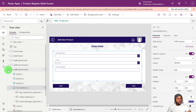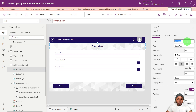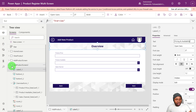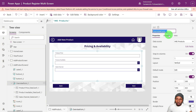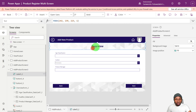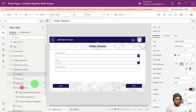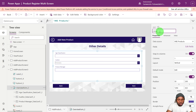Now that we've separated the fields, let's rename everything appropriately. We'll call the second screen 'Pricing and Availability', rename its form to 'Pricing Form'. The last screen will be called 'Other Details', and we'll rename its form to 'Other Details Form' as well, so we know which is which and avoid confusion.